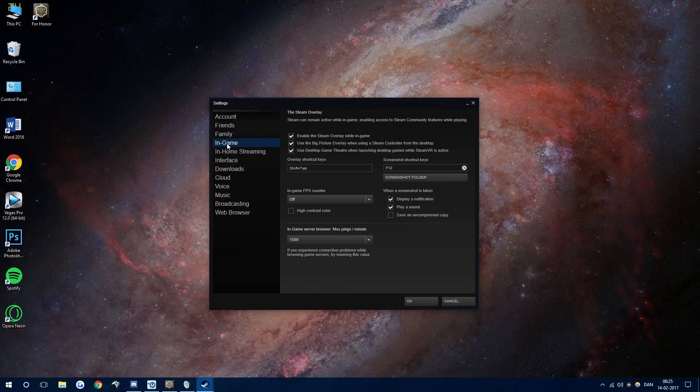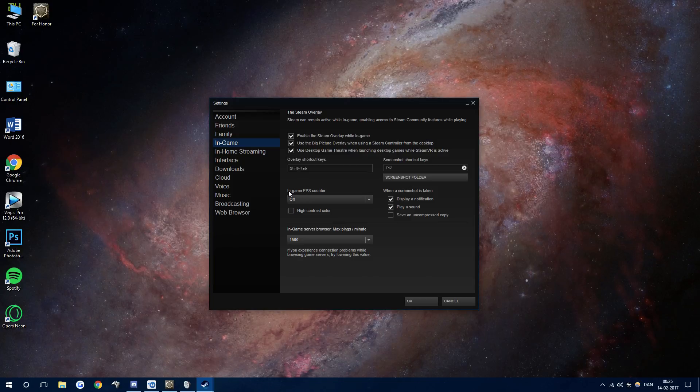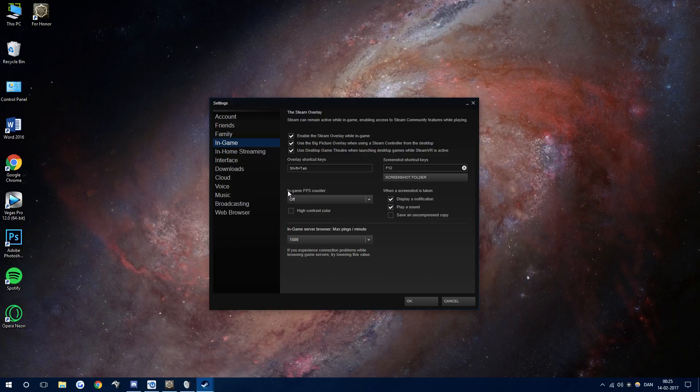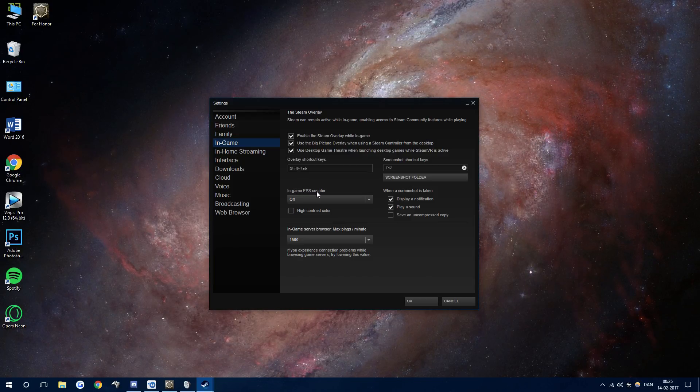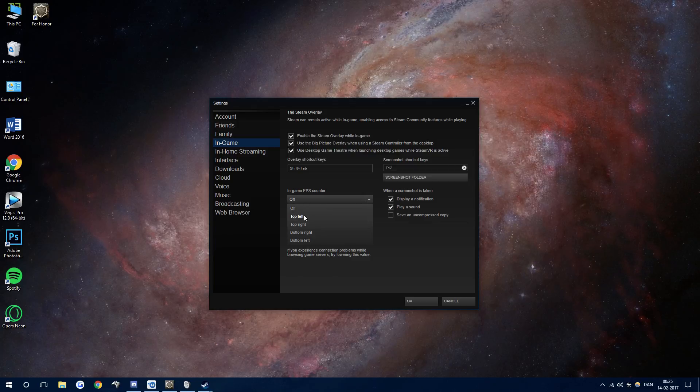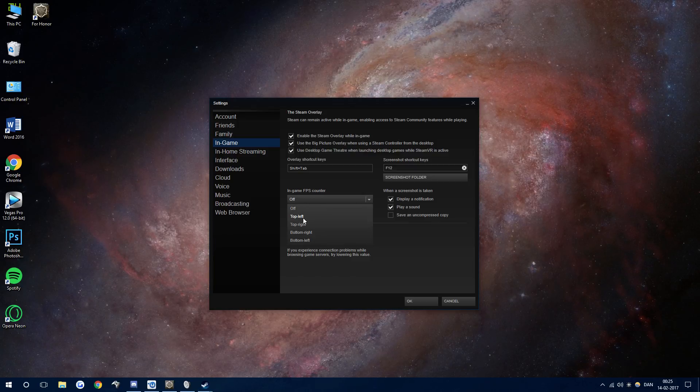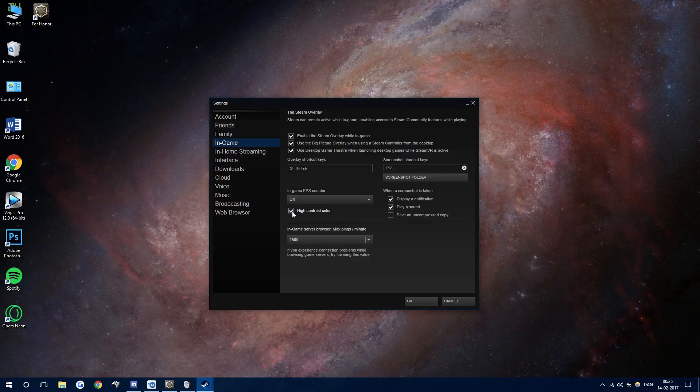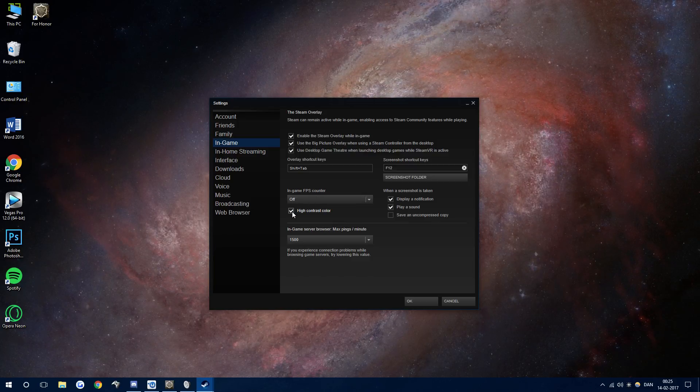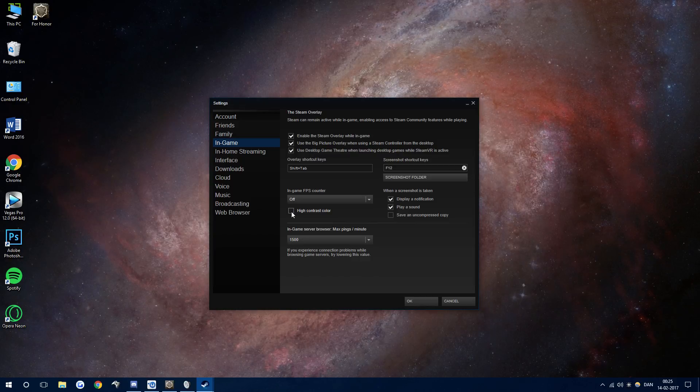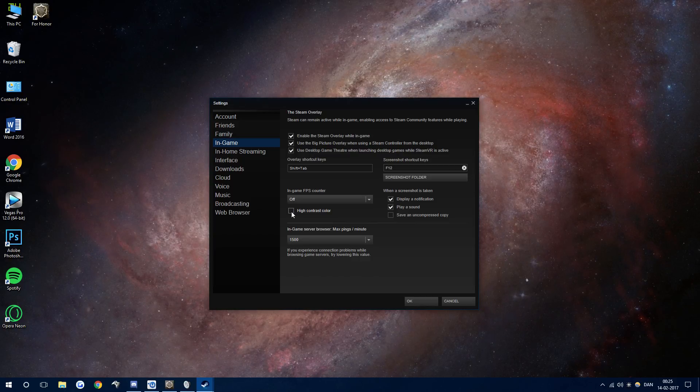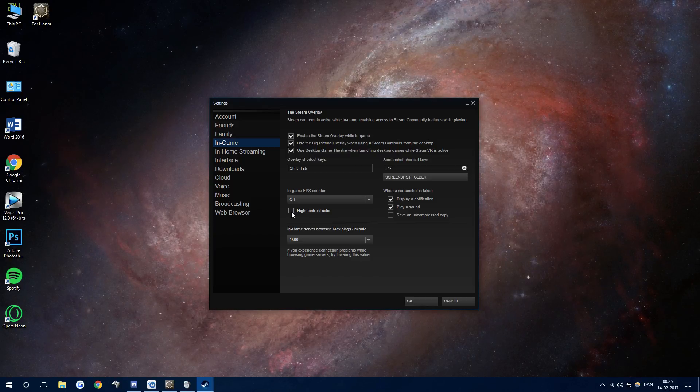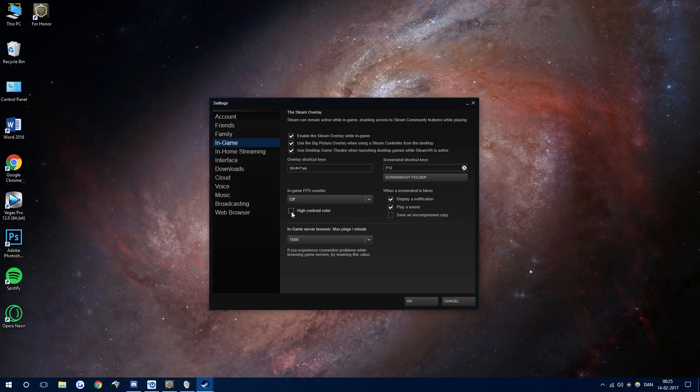Open your Steam settings and go to in-game and there's an in-game FPS counter right here. Just press that on top left for example and then high contrast colors will make it so you can see it more easily. So it's that simple for both Steam and Uplay.